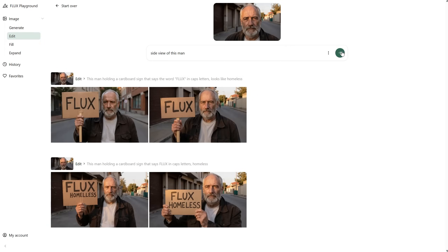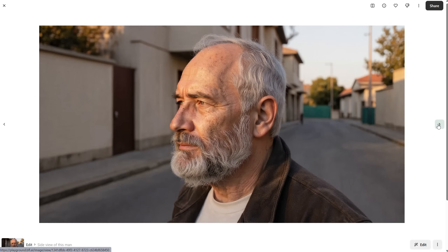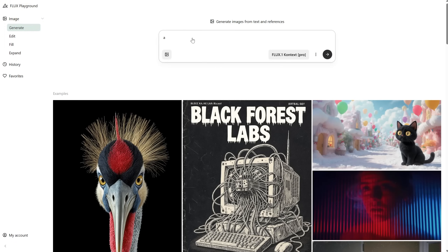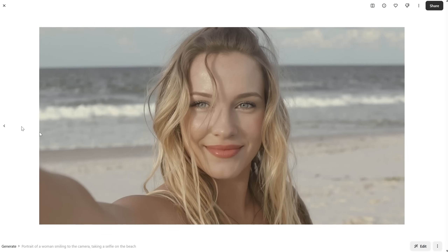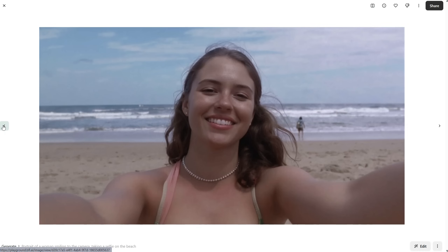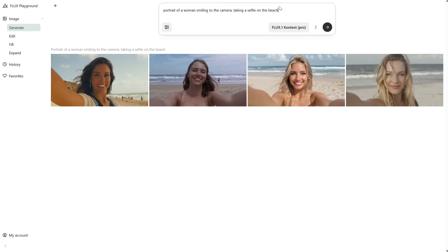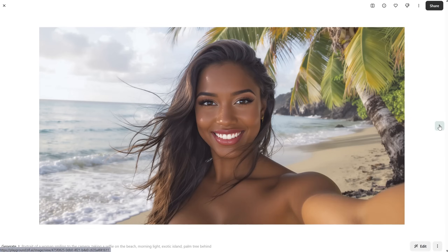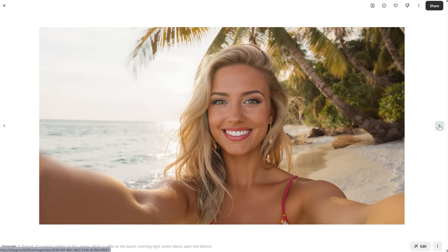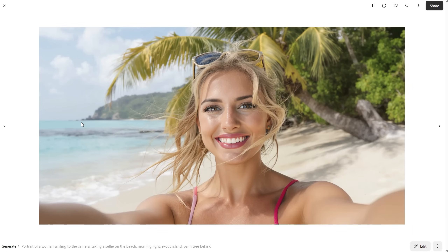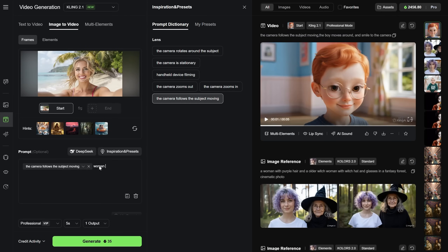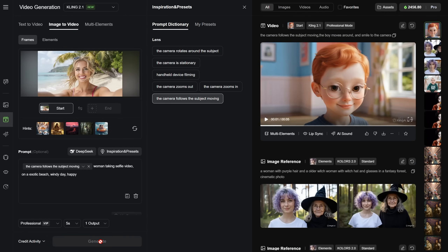Let's see if it can do a side view of the man — it's actually not bad at all. It can do side views, rotate the subject, and all kinds of angles. Let's go to the Generate tab again and just use a simple prompt without any image. Let's try a woman taking a selfie. The result looks okay, but the images have a bit of a vintage vibe — I think the model could be improved in this area. I changed the prompt to make it more exotic, and this is a little better. The more exact your prompt is, the better results you get. Let me quickly test if we can make a believable video from this image using the camera following the subject's movement.